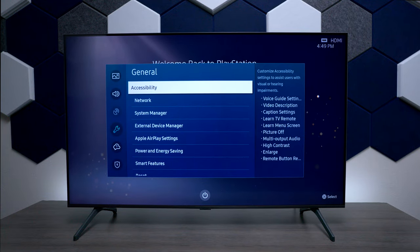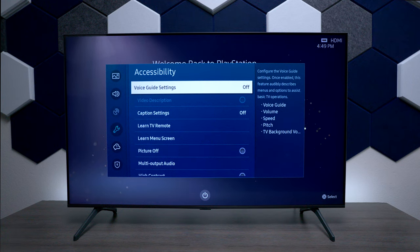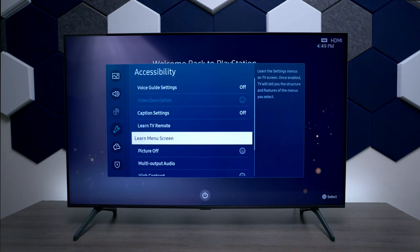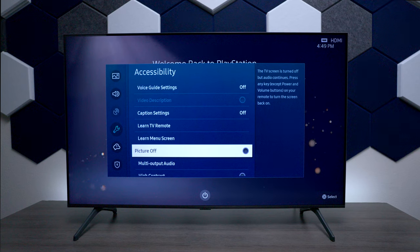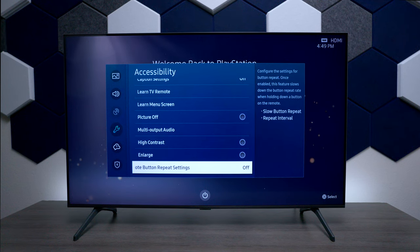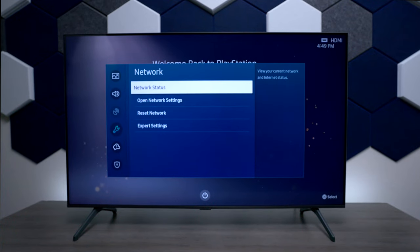Next on the list we have General, and then you have features for Accessibility. This is where you can have the TV talk as you go through the menu for the hearing impaired. You can adjust your closed caption, learn the remote control features, turn off the picture so if you just want to hear sound just hit that button and the TV screen will turn off temporarily. You also have high contrast and a few other options at the bottom.